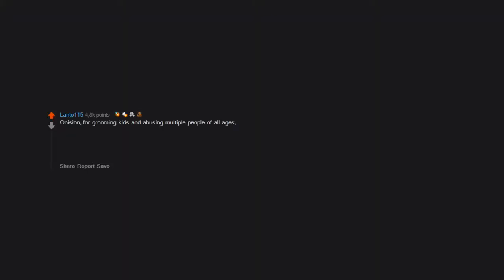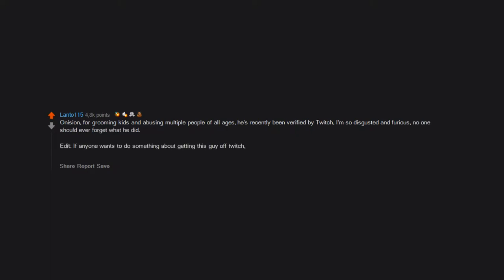Onision for grooming kids and abusing multiple people of all ages. He's recently been verified by Twitch. I'm so disgusted and furious. No one should ever forget what he did. Edit: if anyone wants to do something about getting this guy off Twitch, mass report him. It's the best way I know of to get rid of this guy without stepping on investigators' toes on this one.